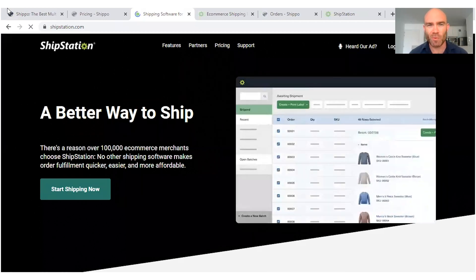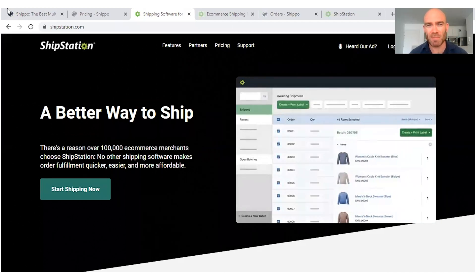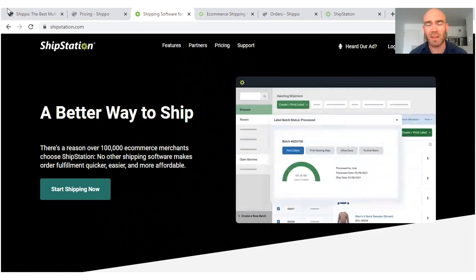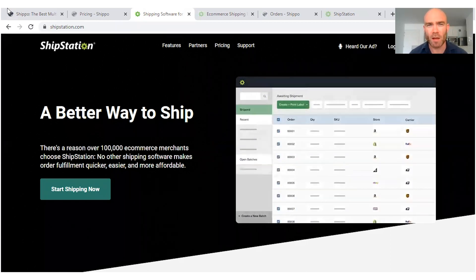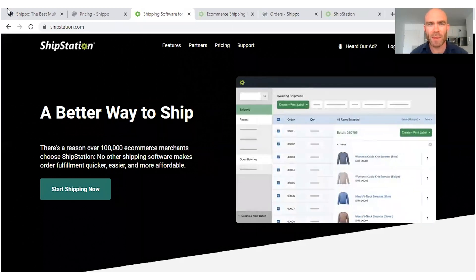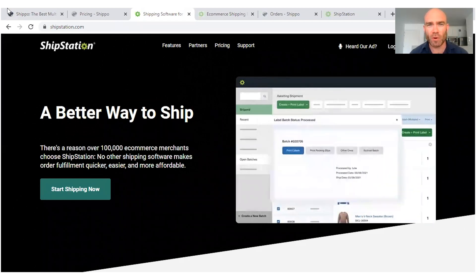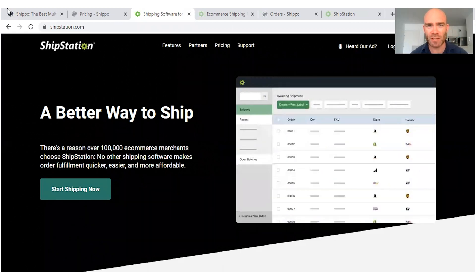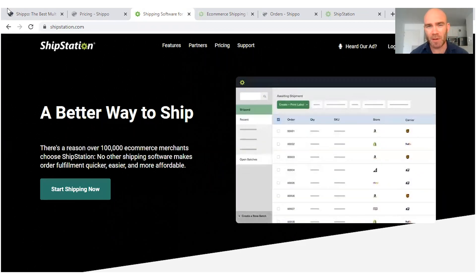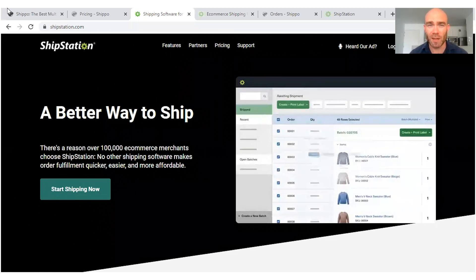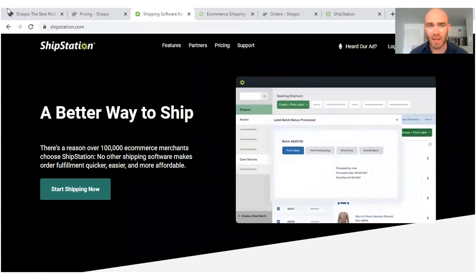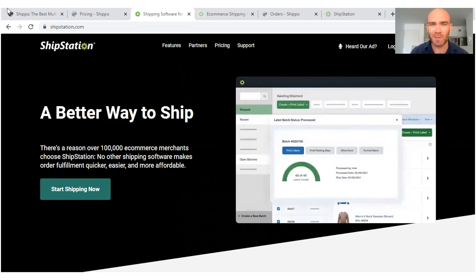However, if you're more of an established online business, you're regularly getting perhaps 15, 20, 25 orders per day, then you are more likely going to get a lot more out of using ShipStation. Now in this video I'm going to explain to you three key reasons why that is the case, and the first thing we're going to look at is the pricing.